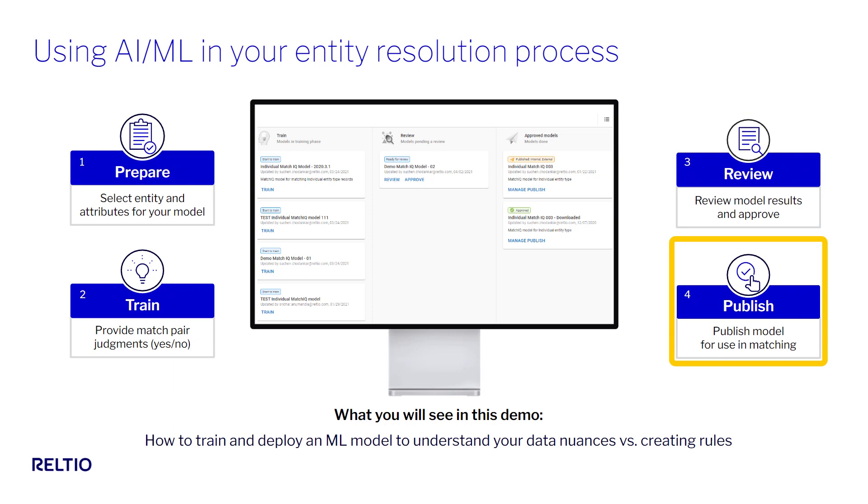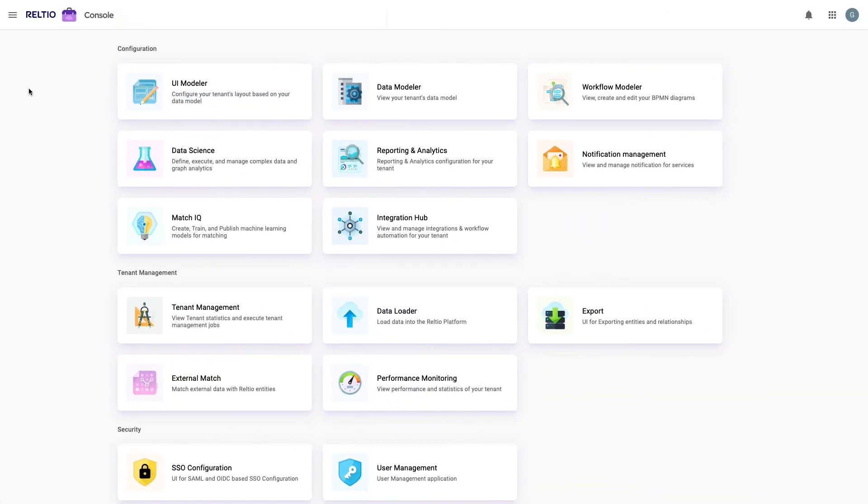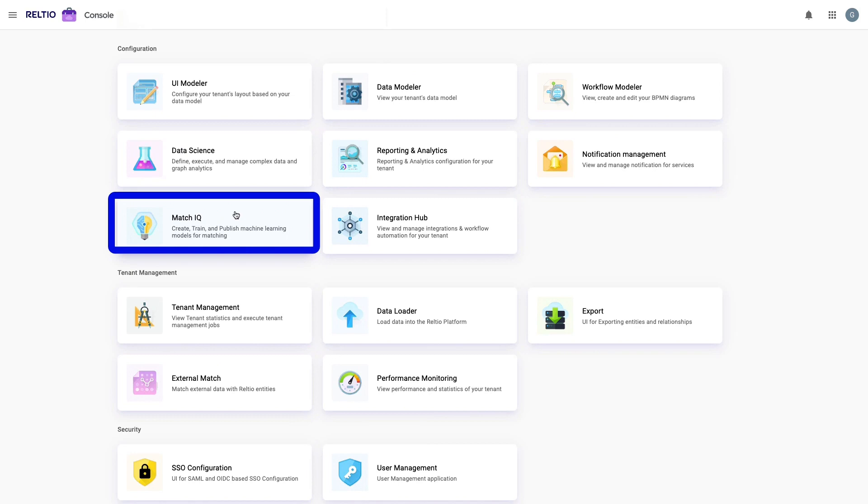Step 3 allows me to review some candidates to confirm my model is working well. And then, in step 4, I can deploy the model into my tenant where it'll go to work to identify duplicates. I'm now in the Reltio console, which is my window into all the configuration options in my Reltio tenant.